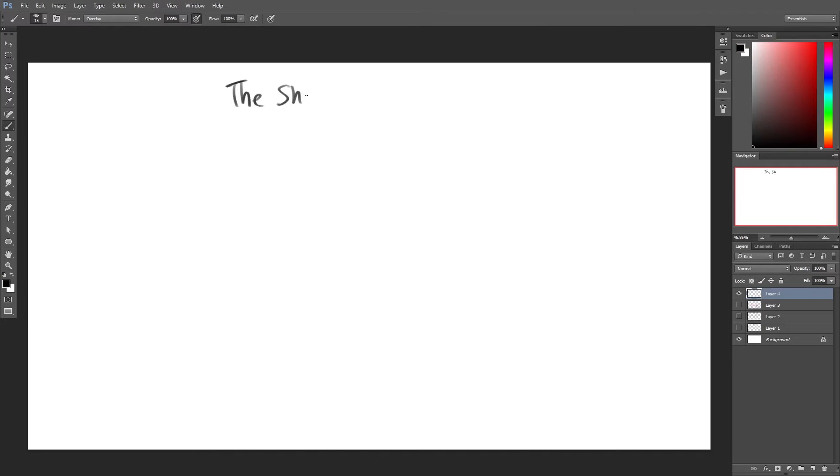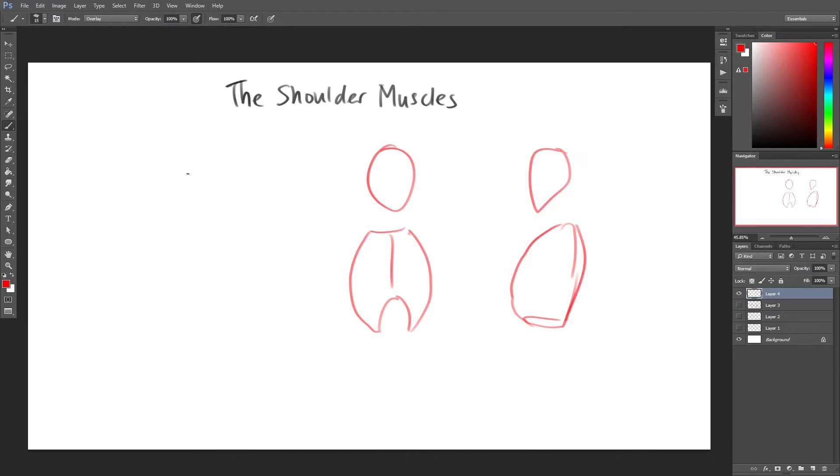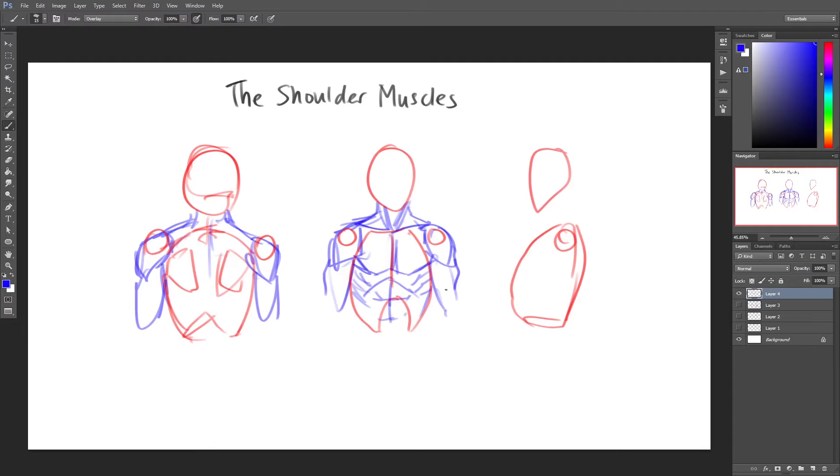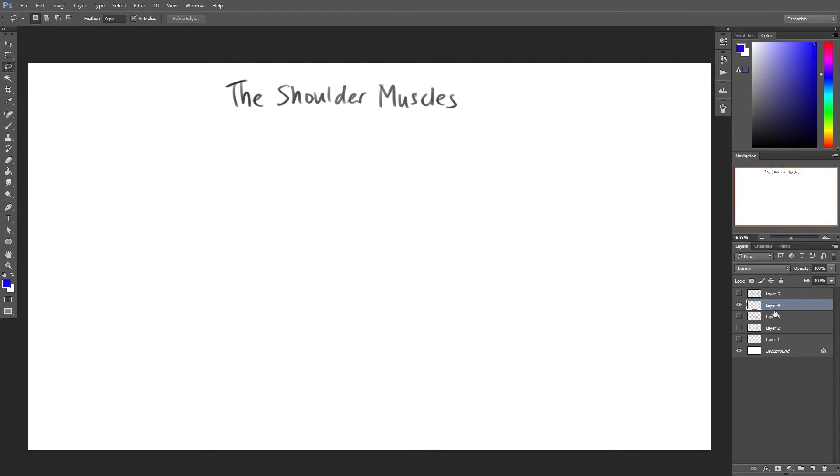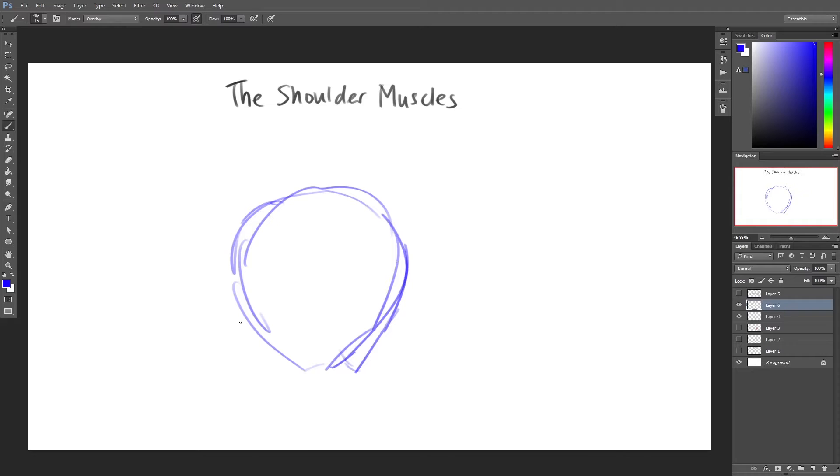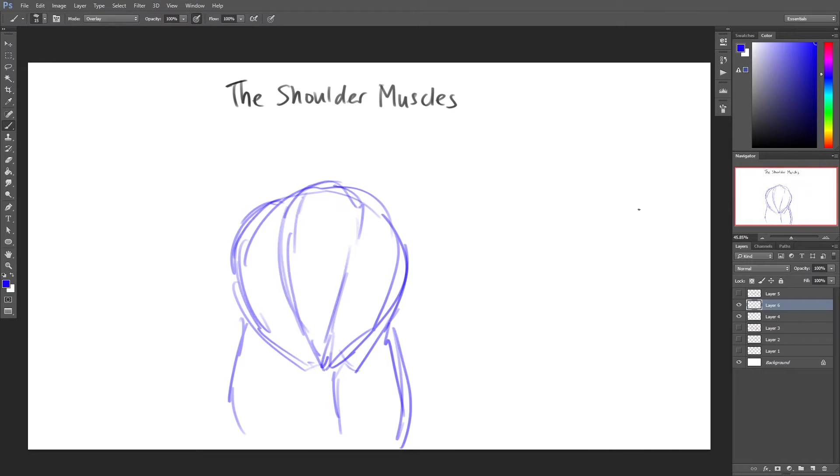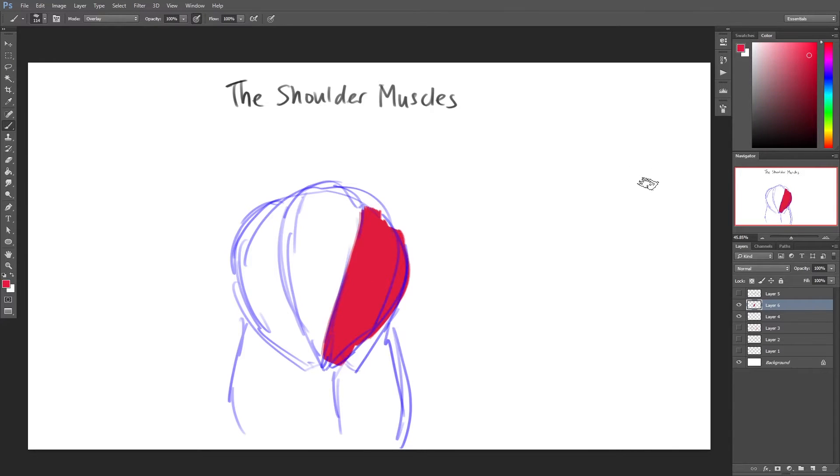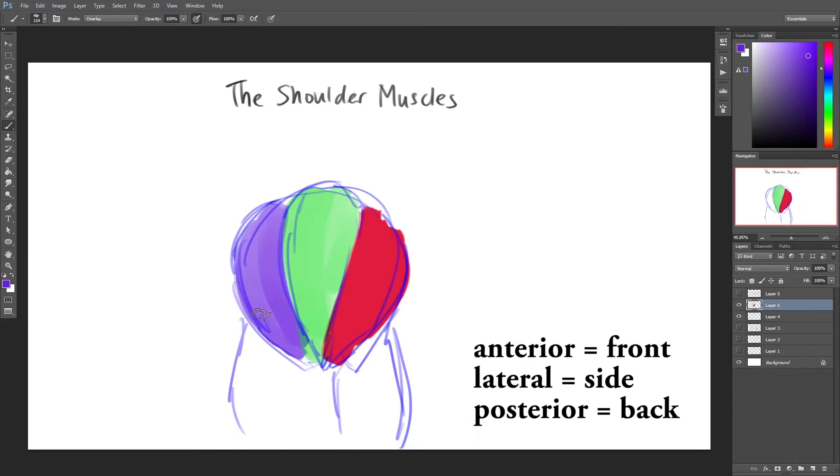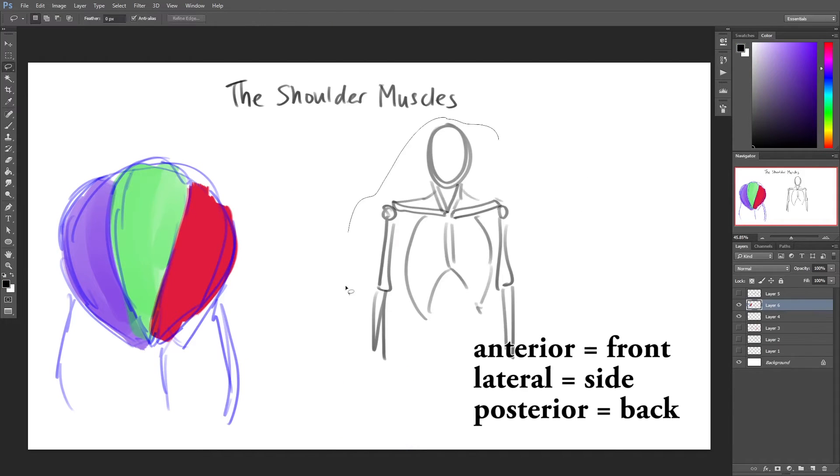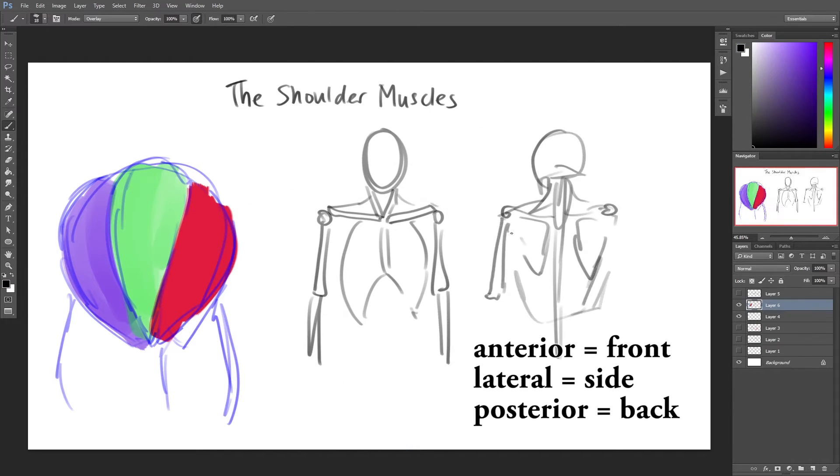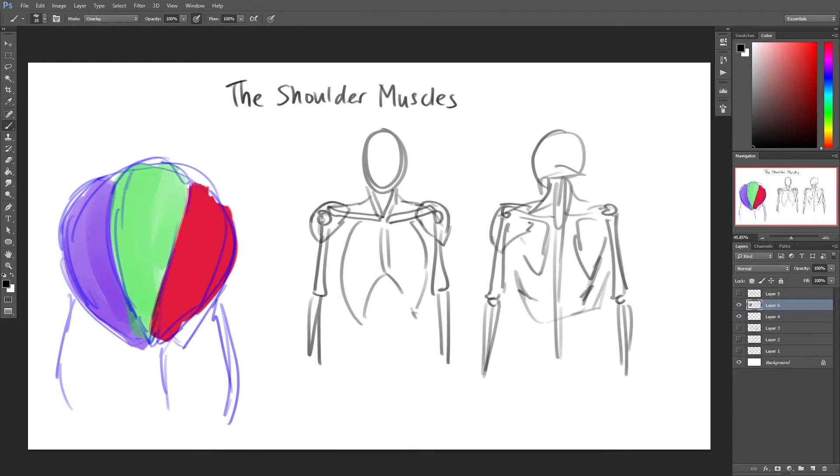The shoulder muscles surround the top of the arm where it connects to the body's trunk. The deltoid muscle is the main muscle of the shoulder. It consists of three parts, also called heads: the anterior deltoid, the lateral deltoid, and the posterior deltoid.